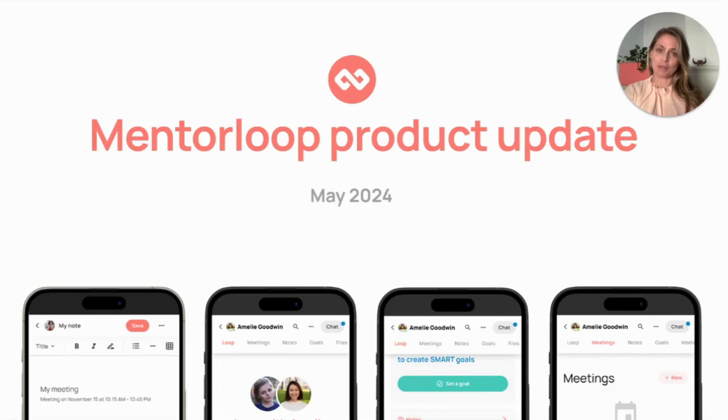Hi, I'm Lucy from MentorLoop. Every few months I provide a quick update of what we've been working on, what's new in the MentorLoop platform and what you can expect to see launched soon.